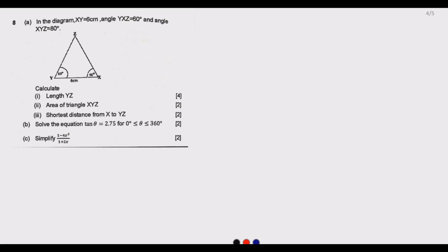Welcome to today's session. We are looking at question 8 from the August 2022 DREAD 12 GCE exams. The question states: in the diagram, AXY equals 6 centimeters, angle YXZ is 60 degrees, and angle XYZ is 80 degrees. Calculate the length YZ.